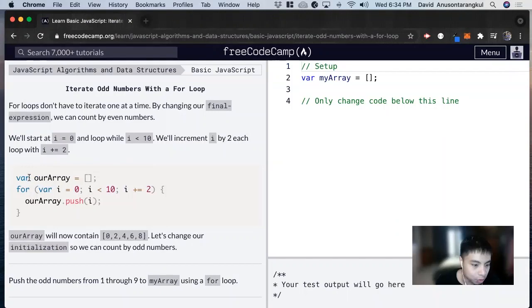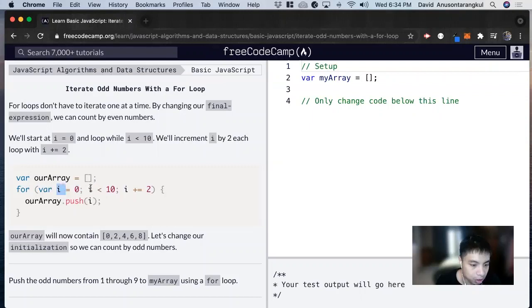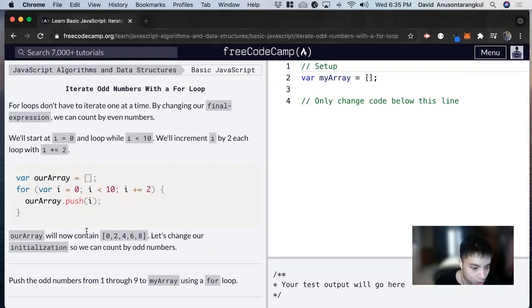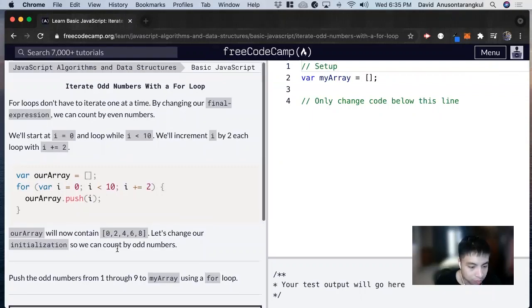So for this example, we're creating an array and now we're doing a for loop starting at i equals zero until i is less than 10. We're incrementing by two. So it's going to get all the even numbers as we do it.